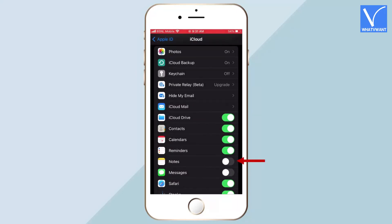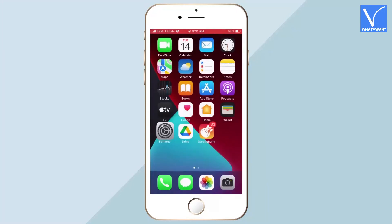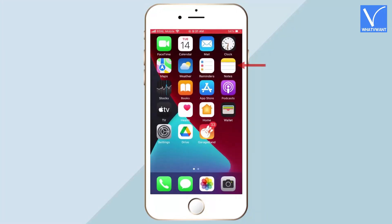Now, toggle the bar of the Notes app again to turn it on. Move to home screen and launch the Notes app on your iPhone.